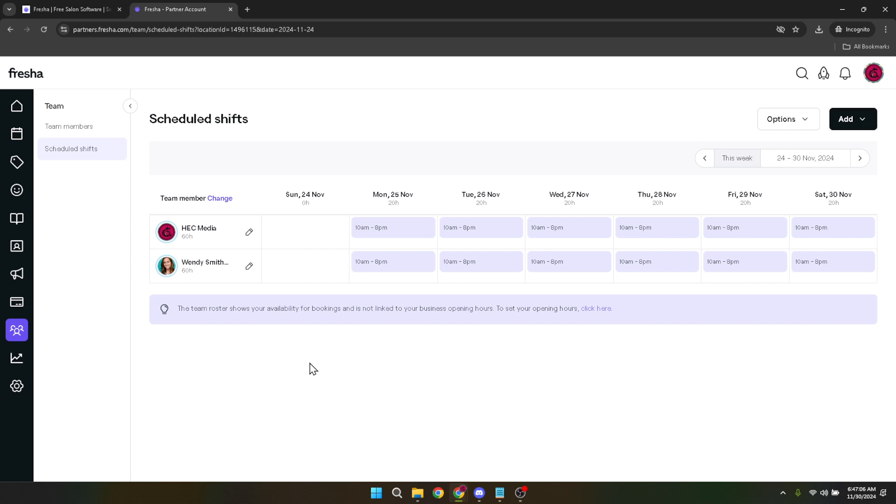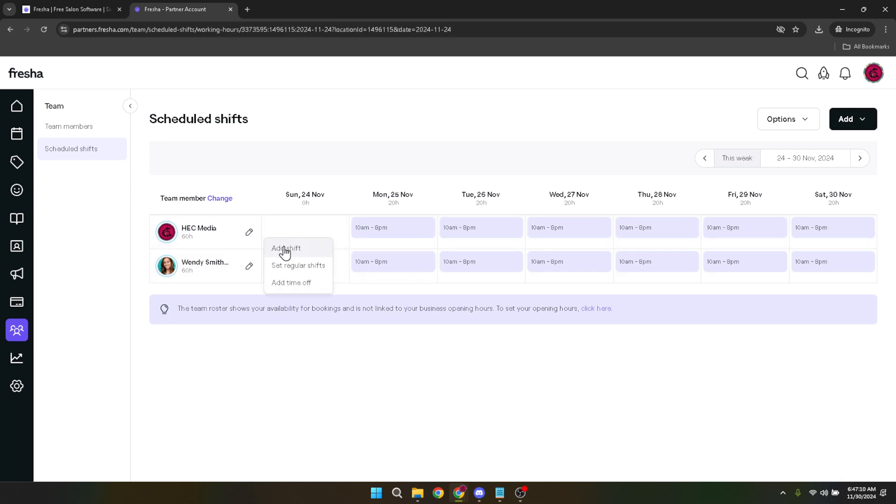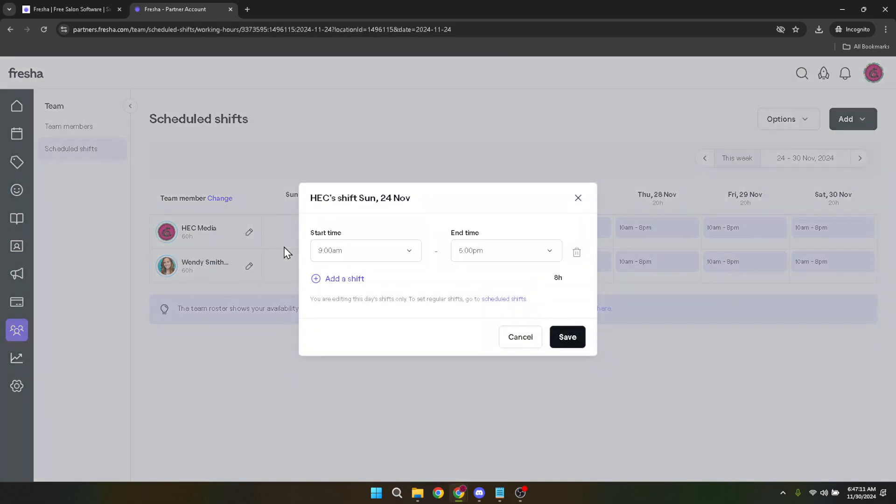Once you've clicked the plus icon, select the Add Shift option. Although it might sound contrary to what we're aiming for, Fresha uses the term shift to include any time block on your schedule, including non-client-facing periods.